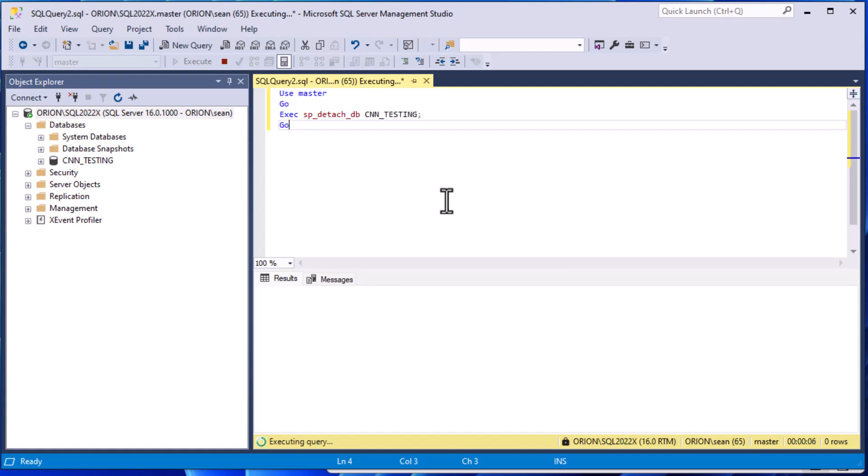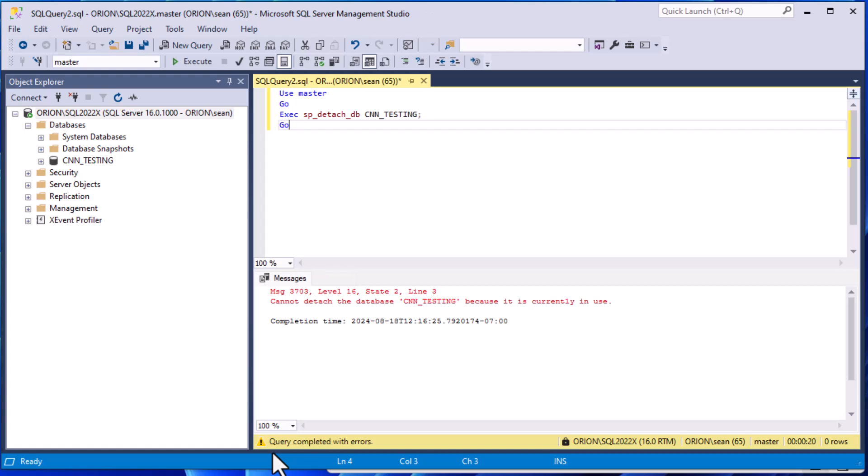But it eventually, after executing here, eventually it's going to give us this message and it's going to say cannot detach the database CNN_TESTING because it is currently in use. This can be the bane of many a developer. You've run into this message and you're like I don't know who has this open.